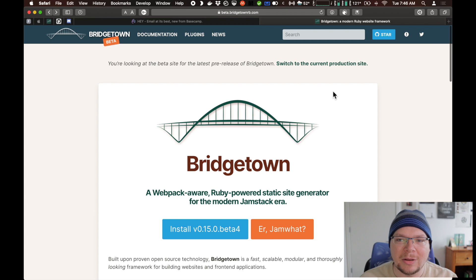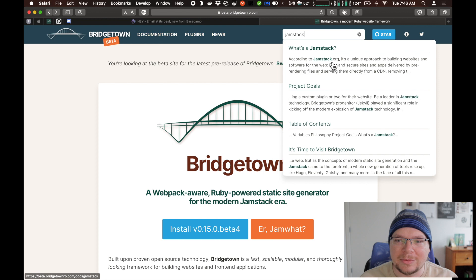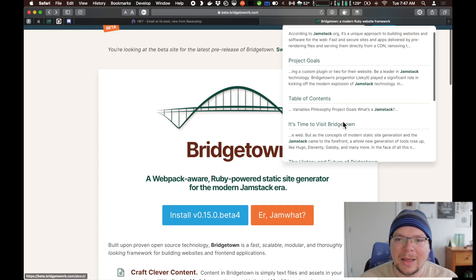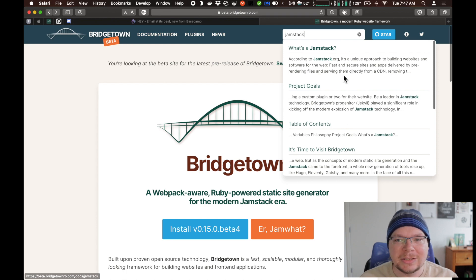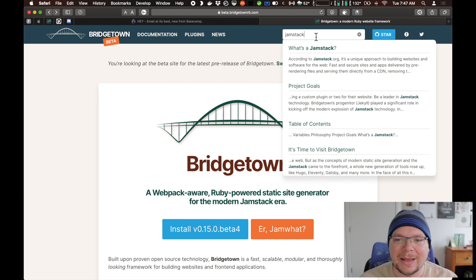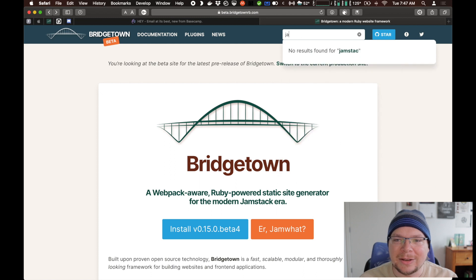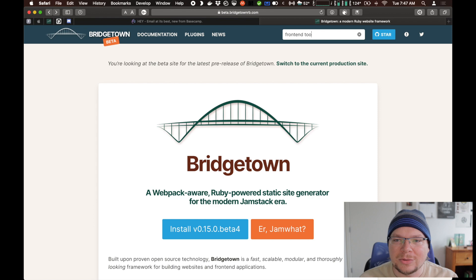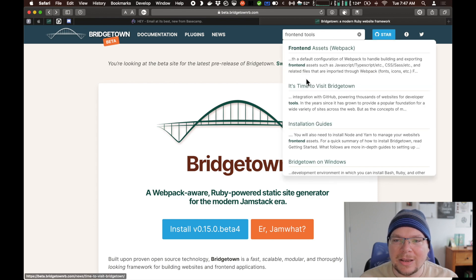As an example, on this site here, this entire nav bar was generated statically as part of the build process, but there's also a search bar here which is dynamic. So if I type in something like JAMstack, I get a list of results — project goals, some blog posts. The nice thing is the search index is actually just a JSON file also generated statically. The only really dynamic bit is the search bar loads in that JSON search index and uses lunr.js, a cool little JavaScript library that just makes that index searchable. You can do fuzzy searches like 'front end tools.'